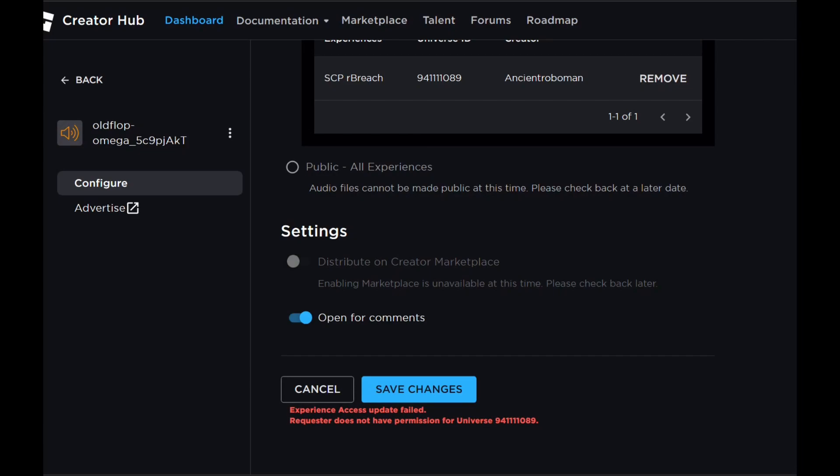Once you tap on Public, you can also do some of the settings such as open for comments and more. Just tap on Save Changes.